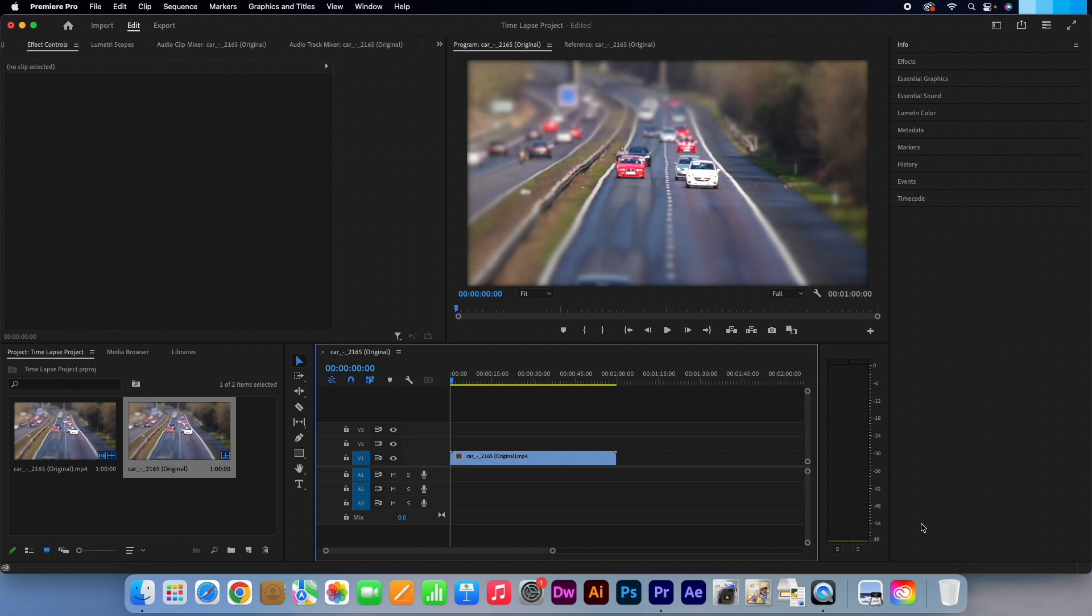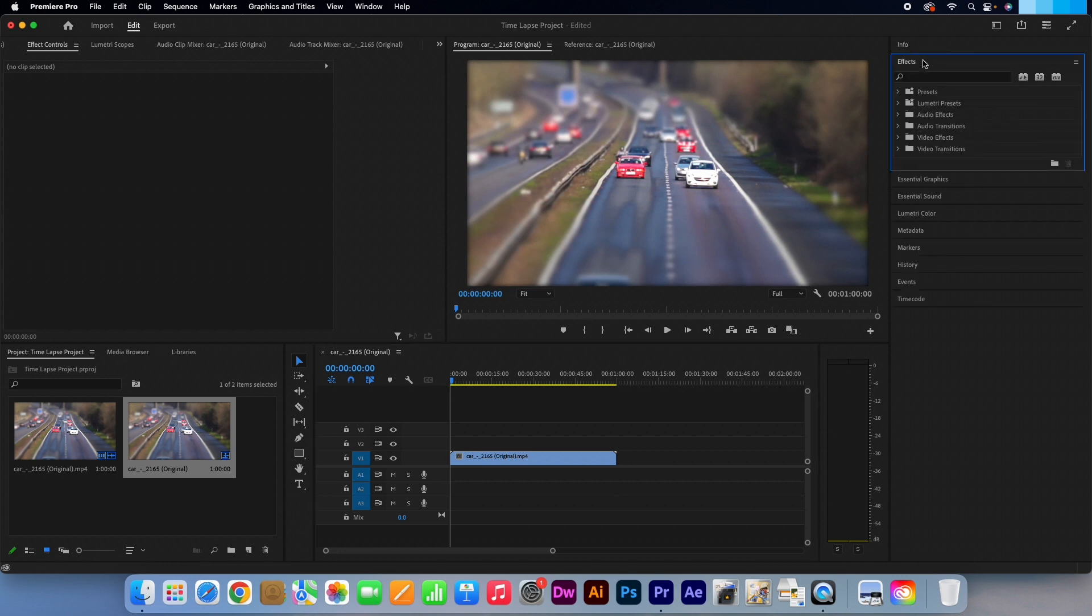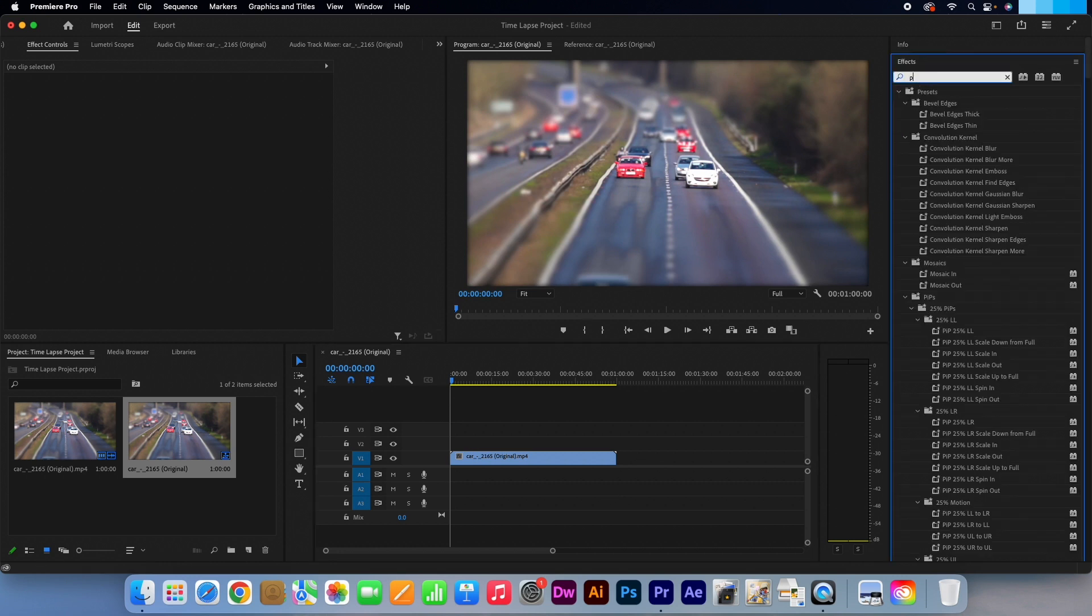Okay, so I have my footage ready. Go to the effects panel. Type in Posterize Time.